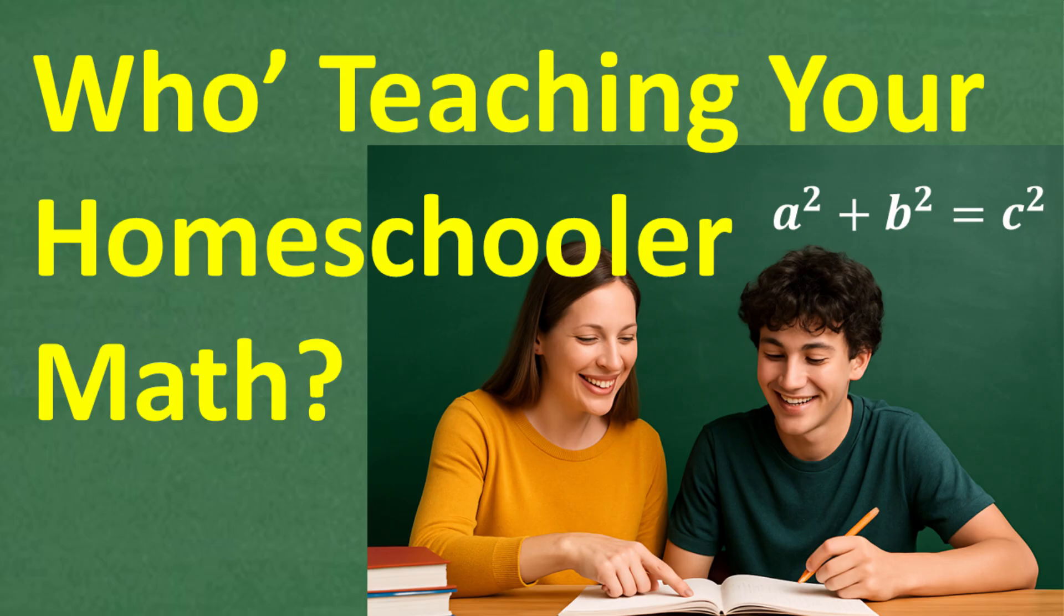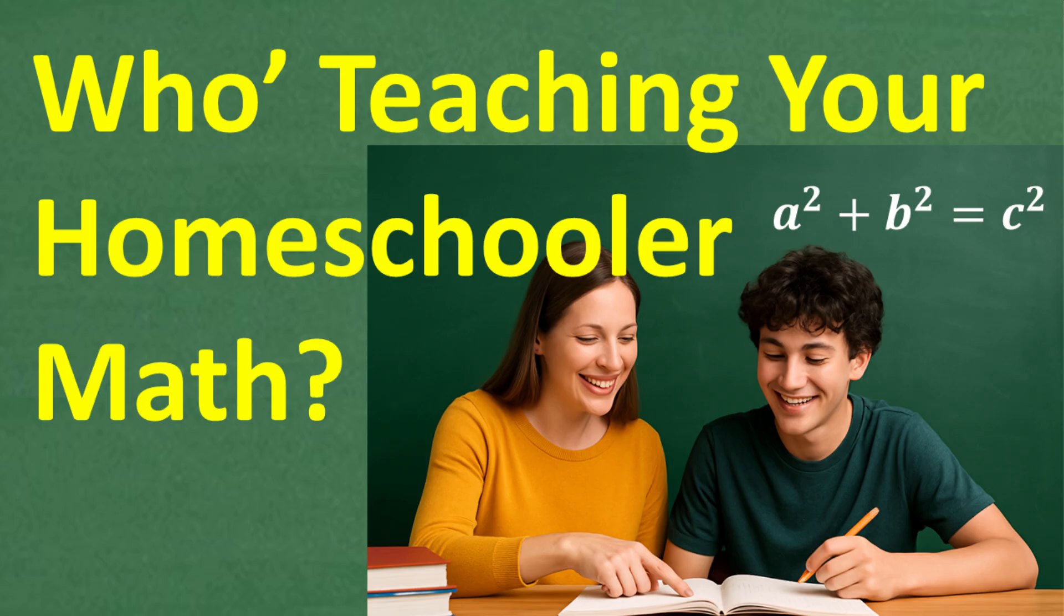So the question is, who is really teaching your child math? But really the bigger question here is, who should be teaching your child math at that level? So we're going to take a look at this question, and hopefully we're going to talk about some information.